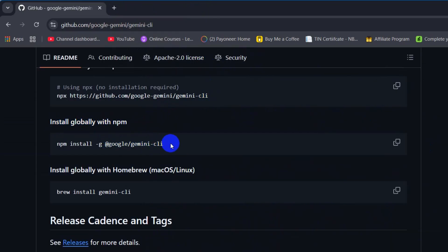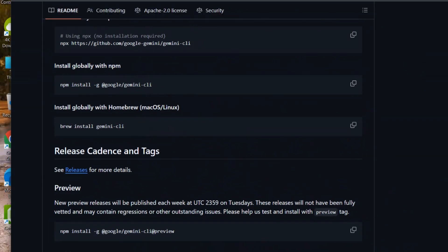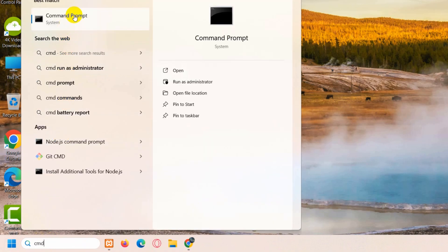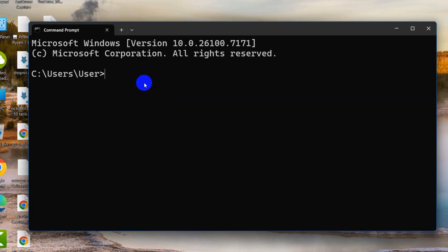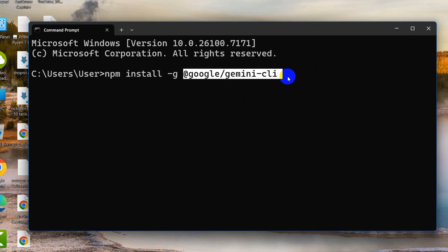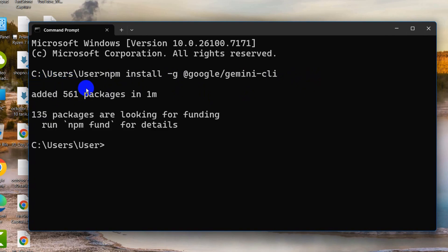I am using Windows, so I'm going to copy this command. Then we'll open Command Prompt — just search 'cmd' and open it. Paste the command here: npm install -g, which means it will install Gemini CLI globally. I'm going to press Enter and you can see it is installing.